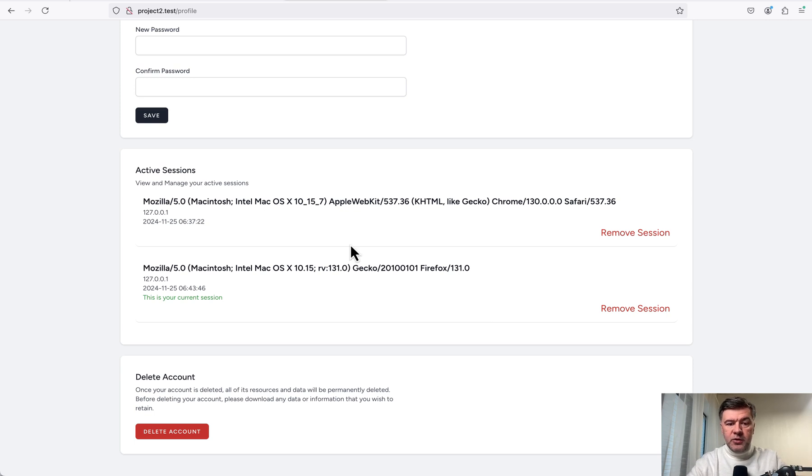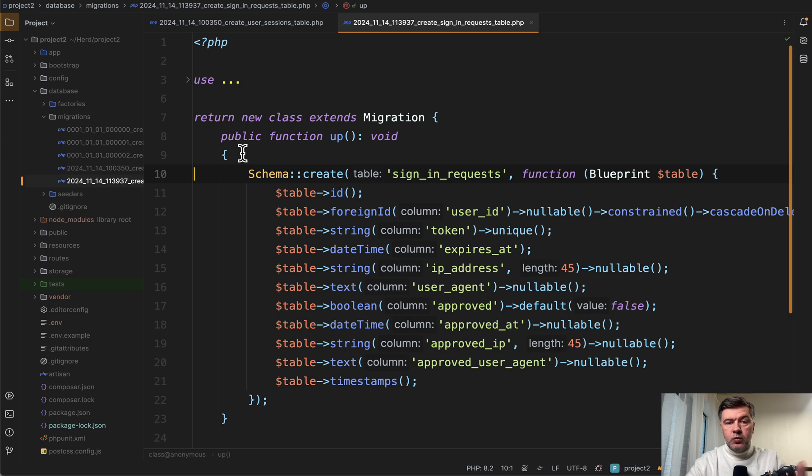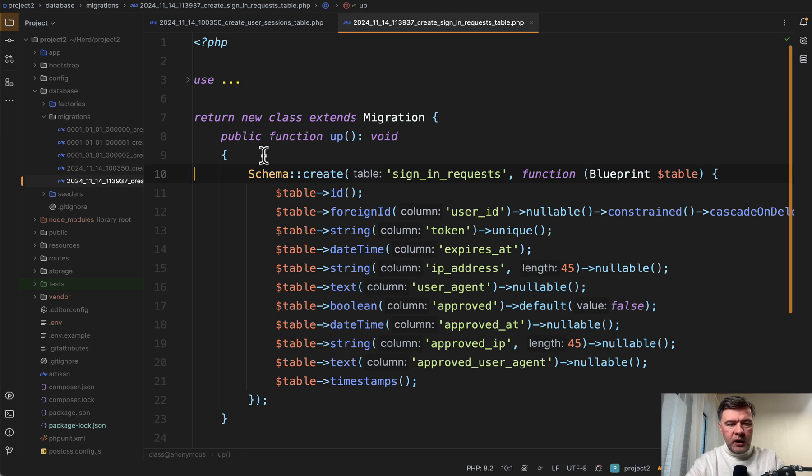Now let's dive into the code and see how it is implemented. Let's start with the database schema models and migrations. And by the way, the link to the repository will be in the description below. It is free, no membership required. And we have two database tables.